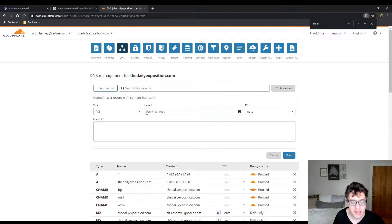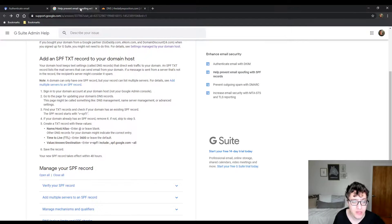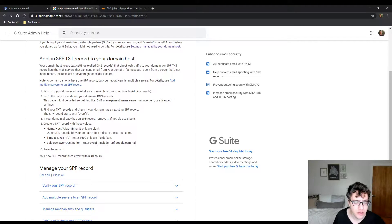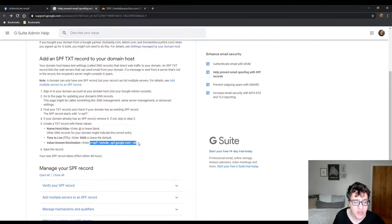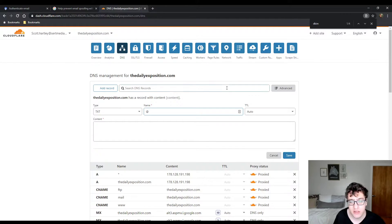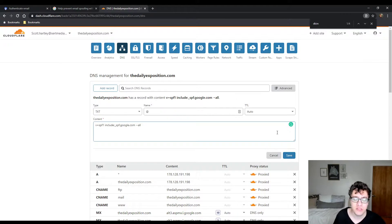The name will be the at symbol, which is just the root. And then you're going to copy the record that they provide to you. And the value is V equals SPF1 include colon SPF.google.com tilde all. That gets the first part done.